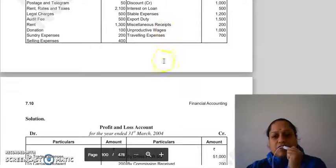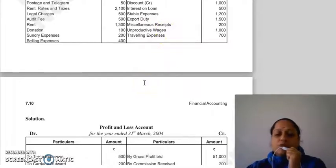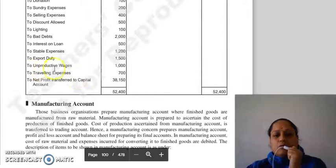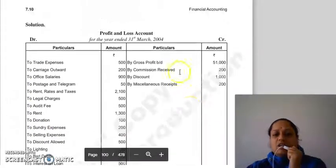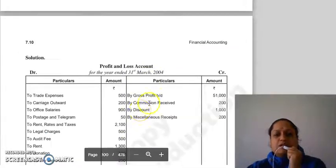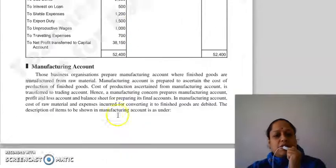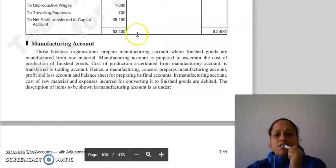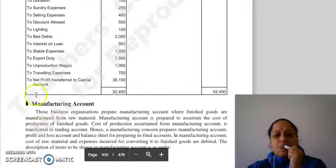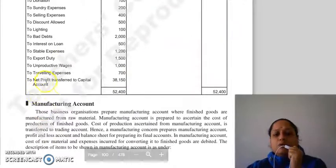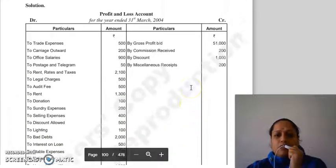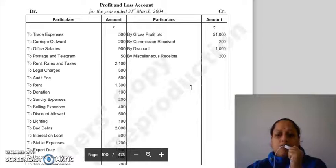Unproductive wages — then traveling expenses also go to the P&L account. If we compare these two sides, we arrive at the net profit, which is then transferred to the capital account. So this was our P&L account.